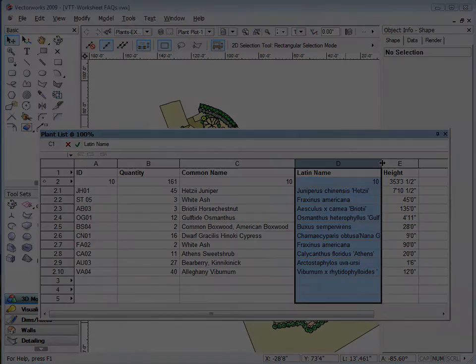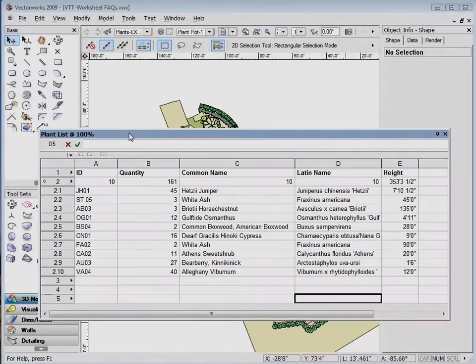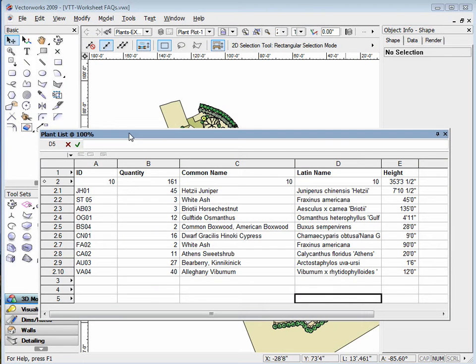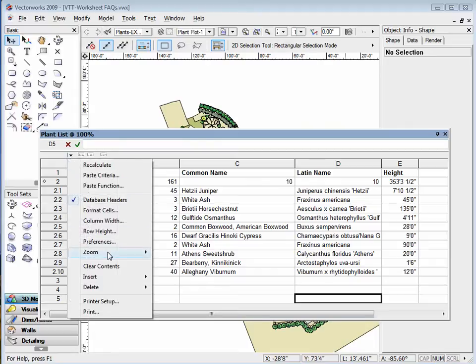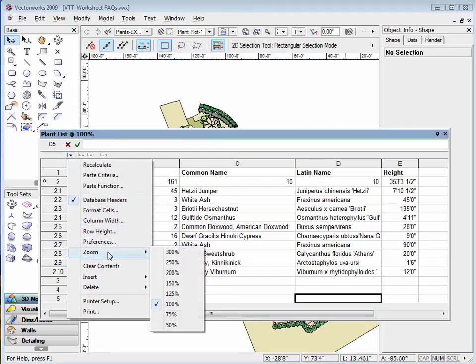Another frequent question we receive is how to zoom in on a worksheet. This option is newly added to Vectorworks 2009. To do so, go to the worksheet menu in the top left corner of the worksheet, then go to zoom and select the desired zoom percentage.